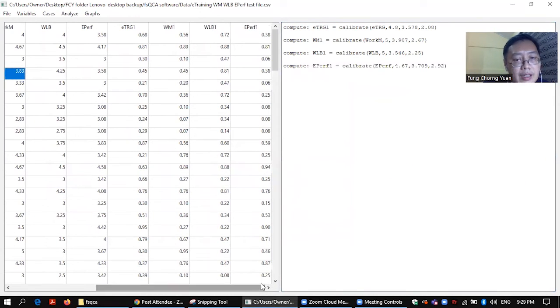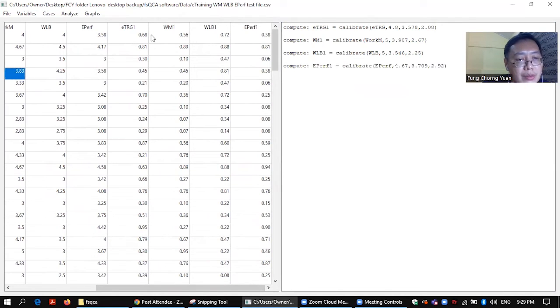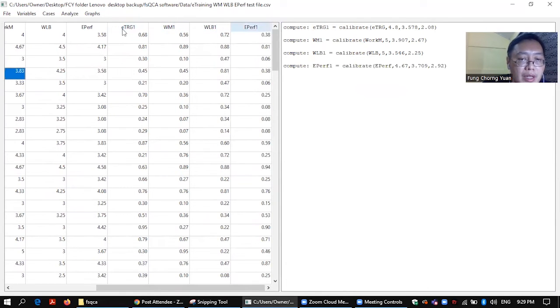So we have calibrated our data set. So the view of our e-training one, work motivation one, work life balance one, employee performance one. Okay, so as you can see,